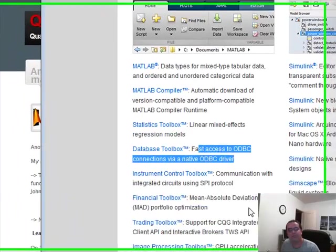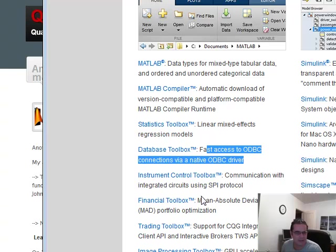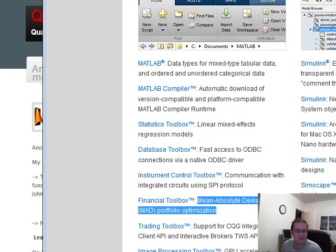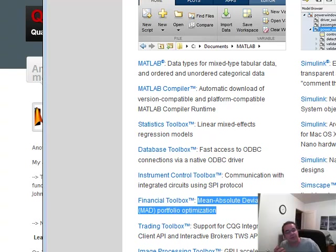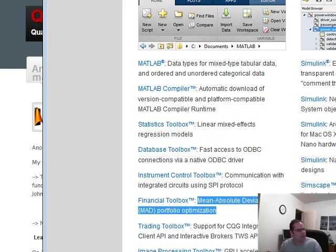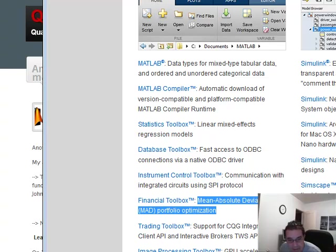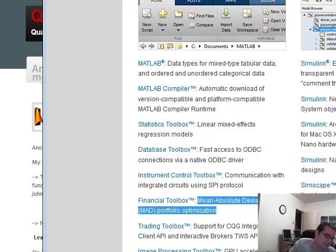Moving on to the financial toolbox, this mean absolute deviation. A lot of people don't know about it, but I've known about it and I haven't really fully looked into it, but it's there. It's now part of the MATLAB 2013b and I'm going to play with it.